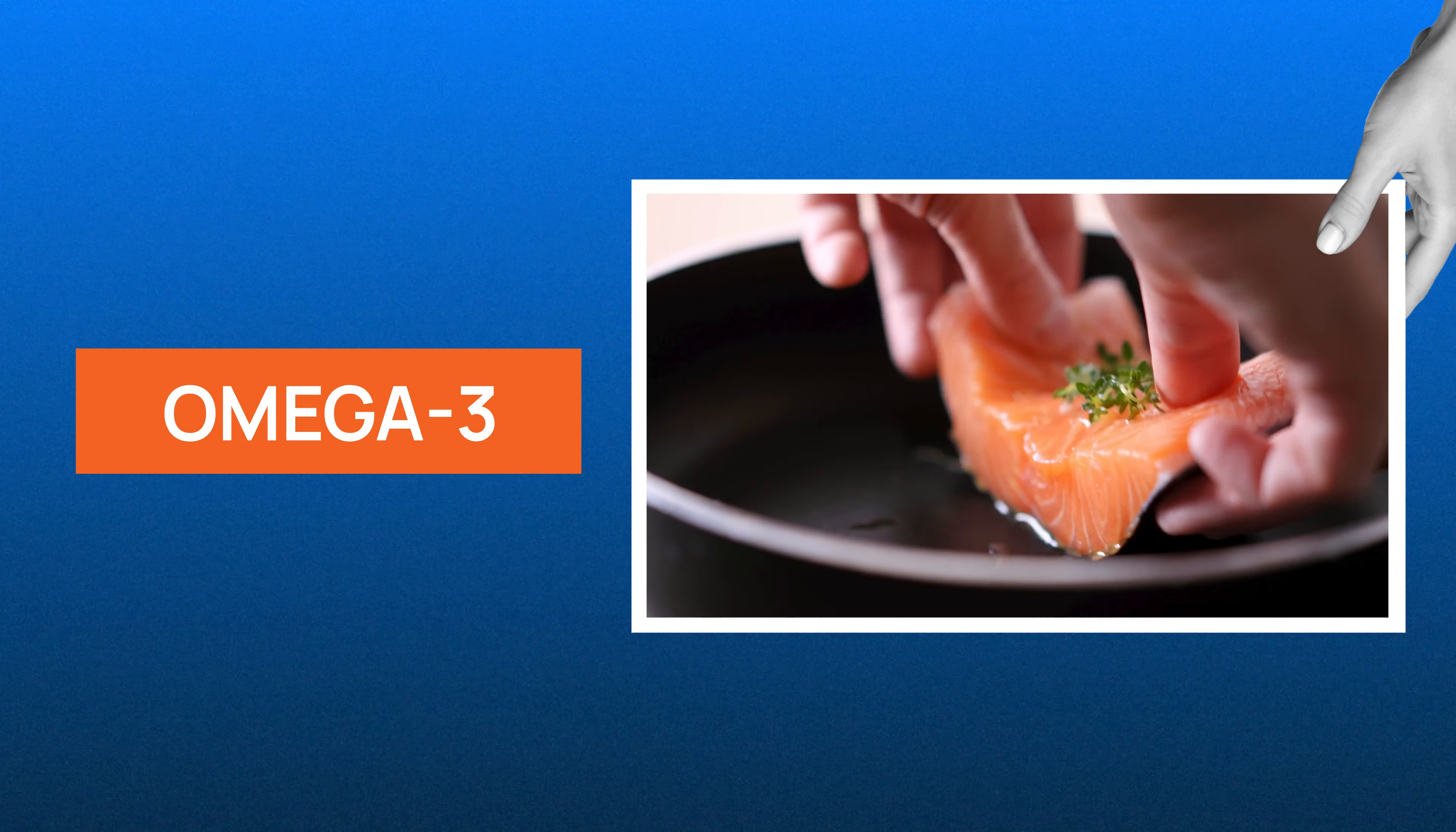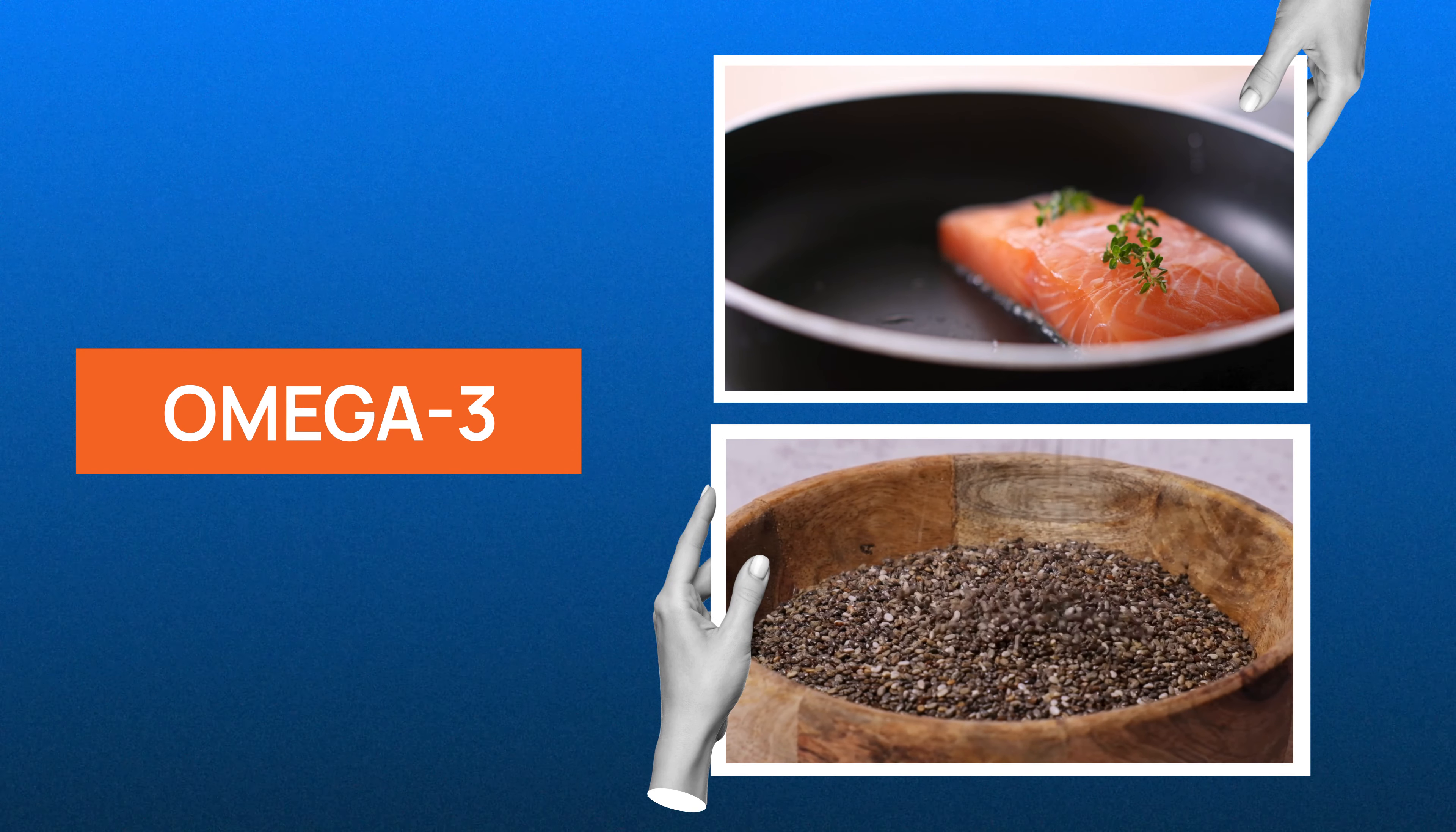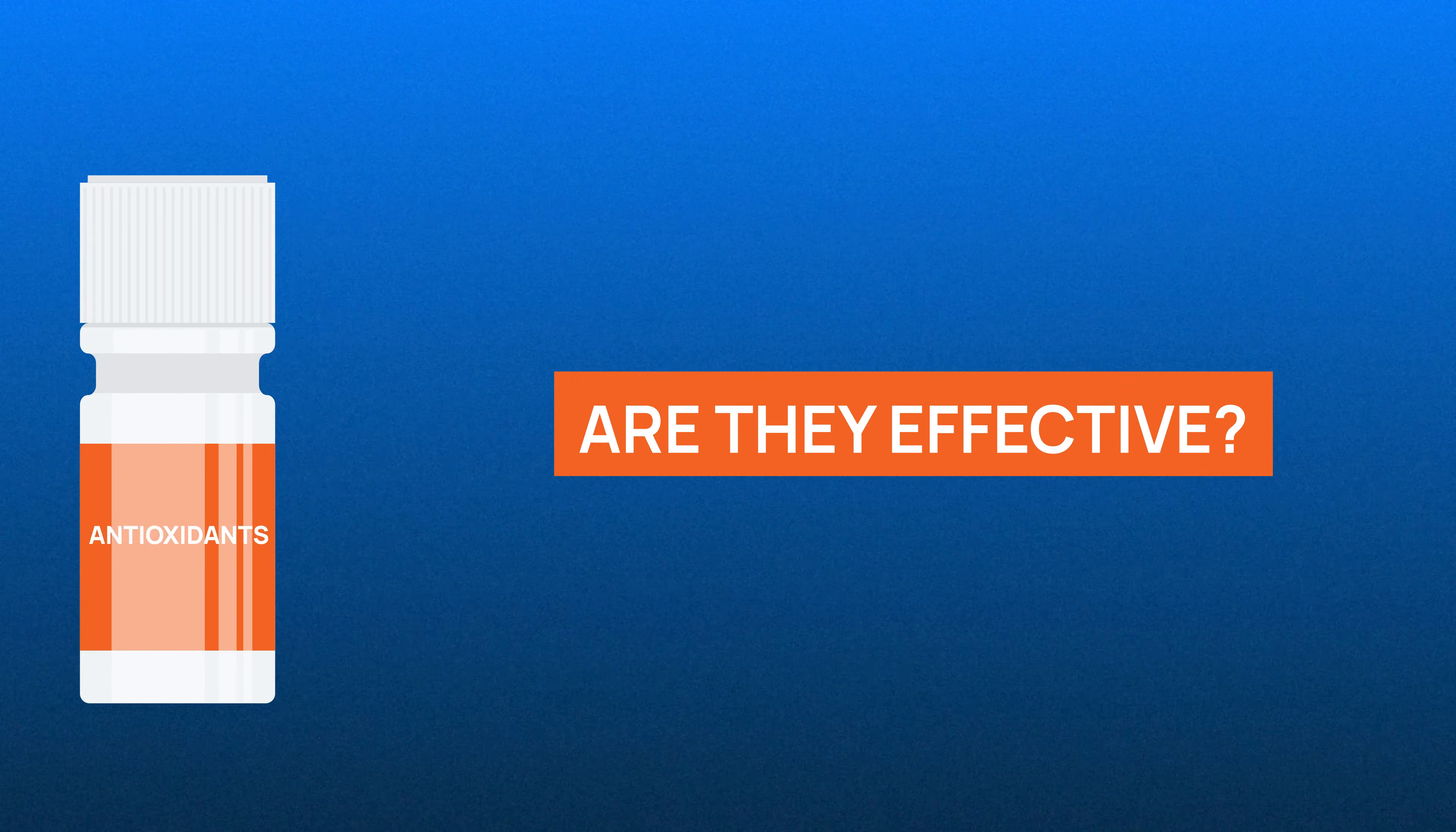Omega-3 fatty acids found in fatty fish and chia seeds are also powerful antioxidants that our bodies can't make. You might have also heard about antioxidant supplements, but are they effective?